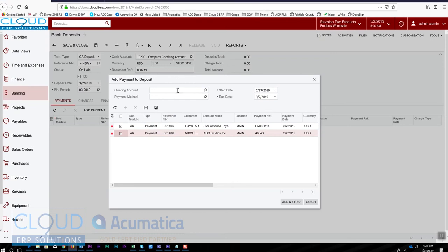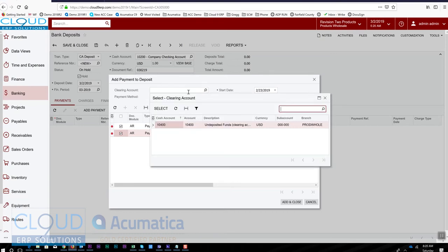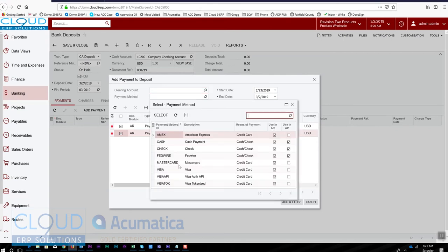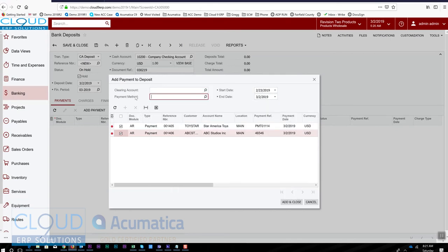Let's say you have an undeposited funds for your credit cards and you also have an undeposited funds for your checks. You can filter here. There's only one, and you could also filter by payment method as well. We'll add and close this.